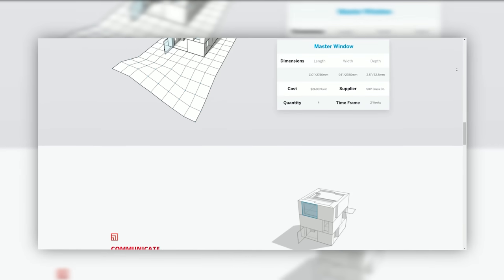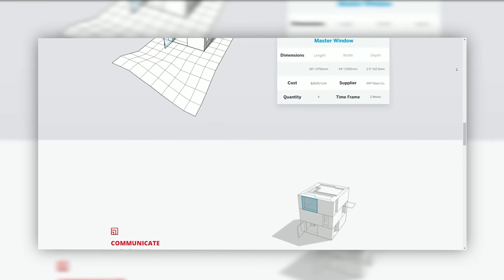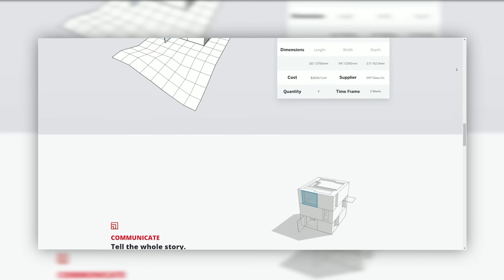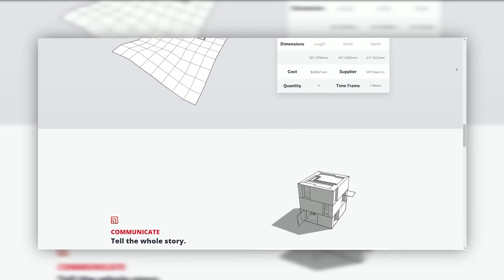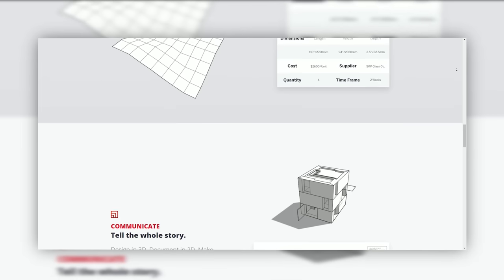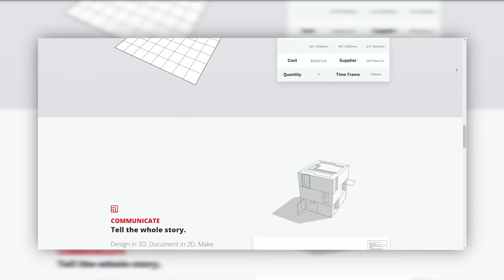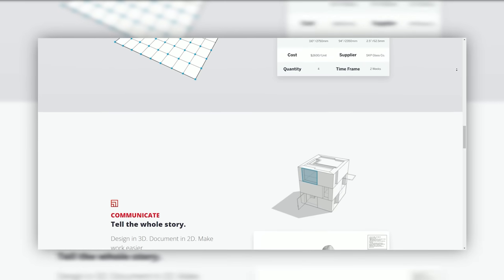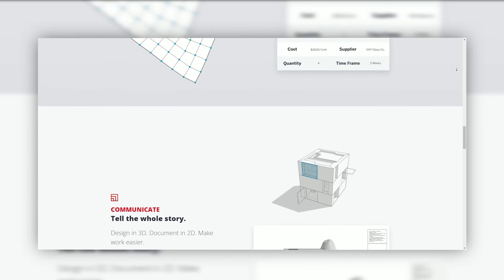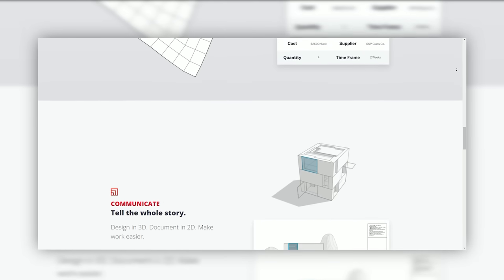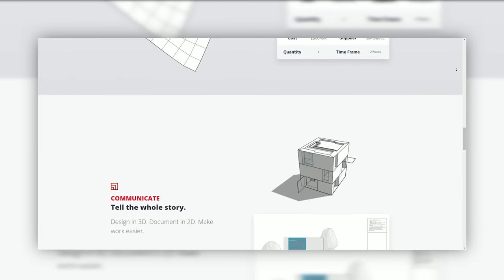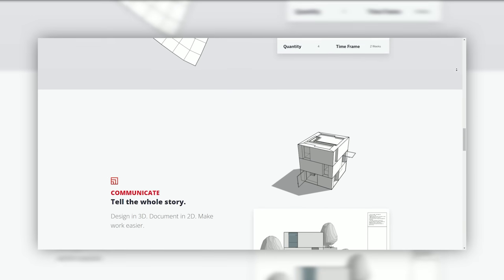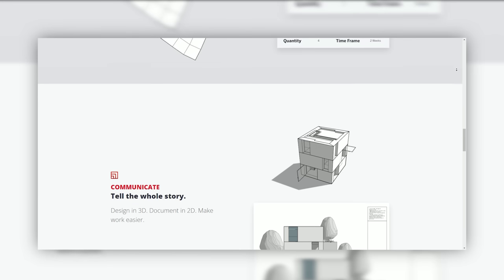Dynamic components: Users can create intelligent objects that change size, shape, or configuration based on specific parameters, enhancing design flexibility.